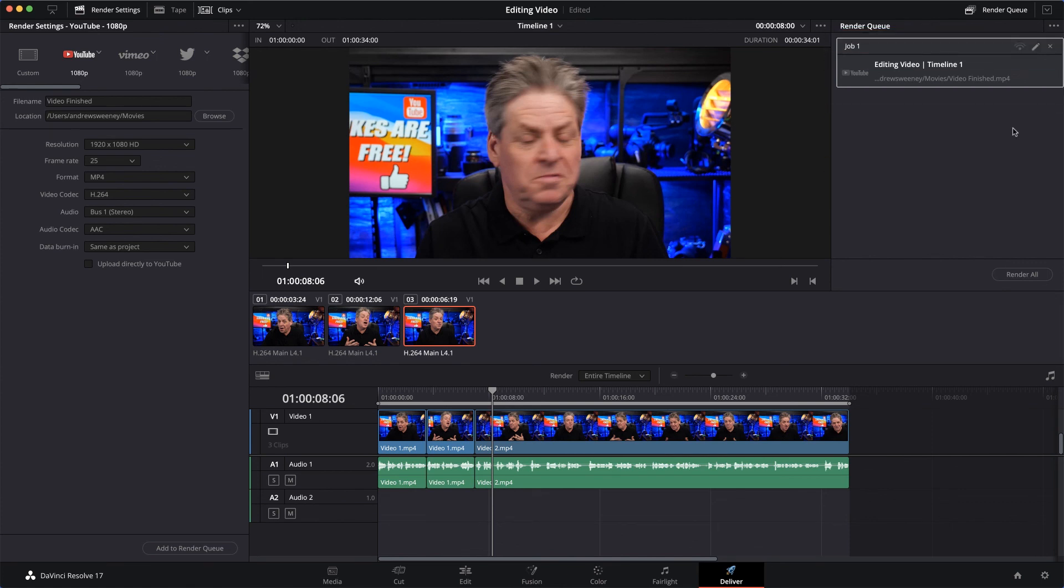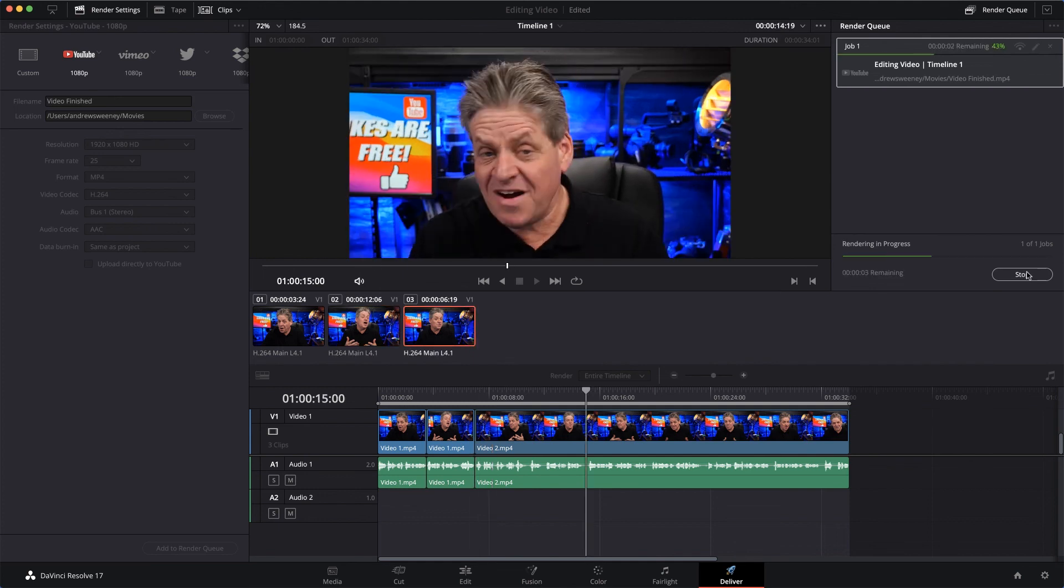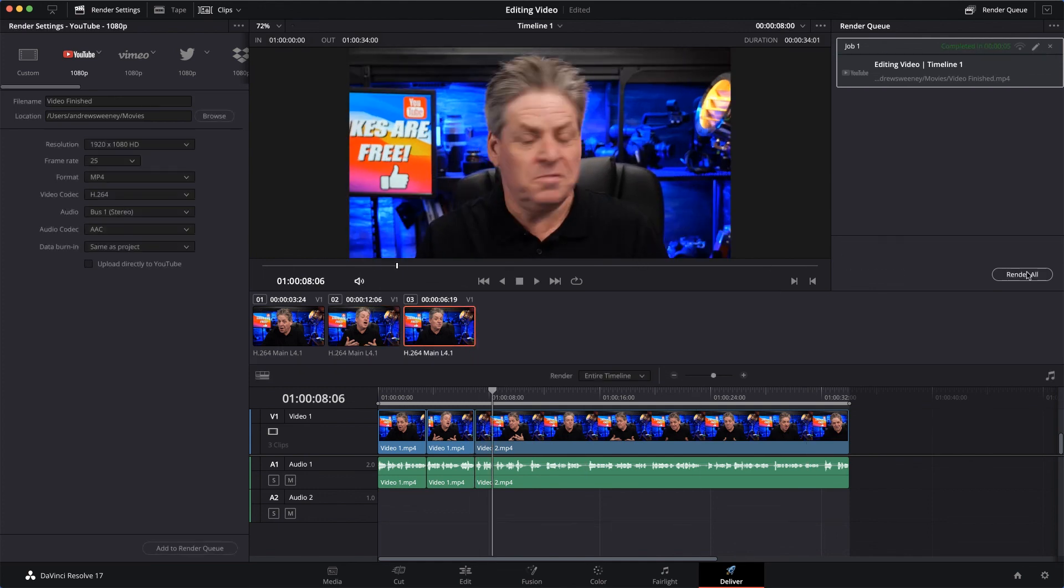But it's not exporting your movie yet - over here on the right, it's just queued it ready to be rendered. To export your movie, you've got to hit the Render All button. And when you do, it starts to export your video to the save location. So I'll just select Render All, and when you do, it starts to export your video to your save location.